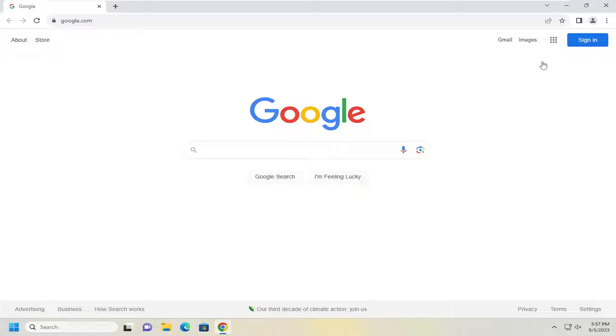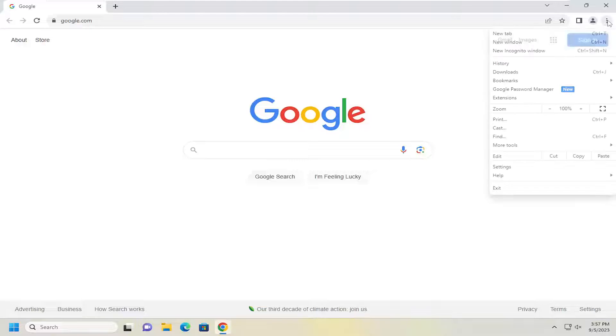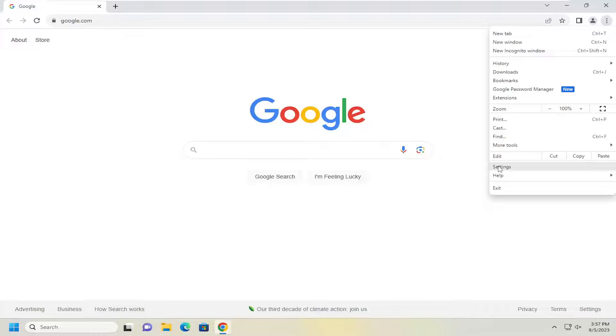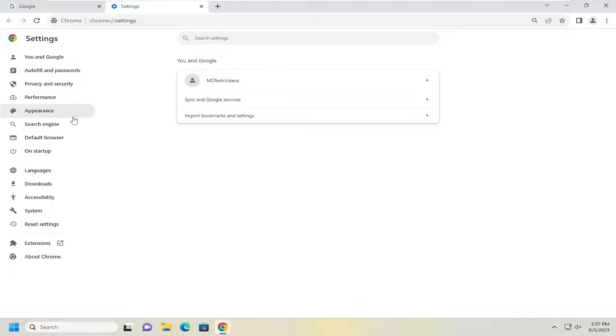So start off by opening up the menu icon up at the top right corner of the Chrome browser. Just go ahead and left click on that and then you want to go down and select settings.